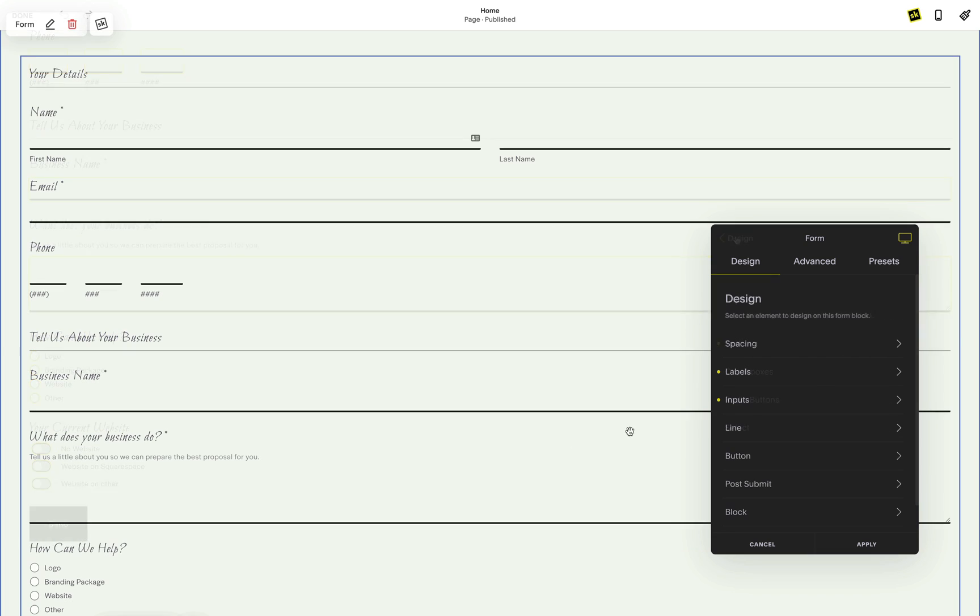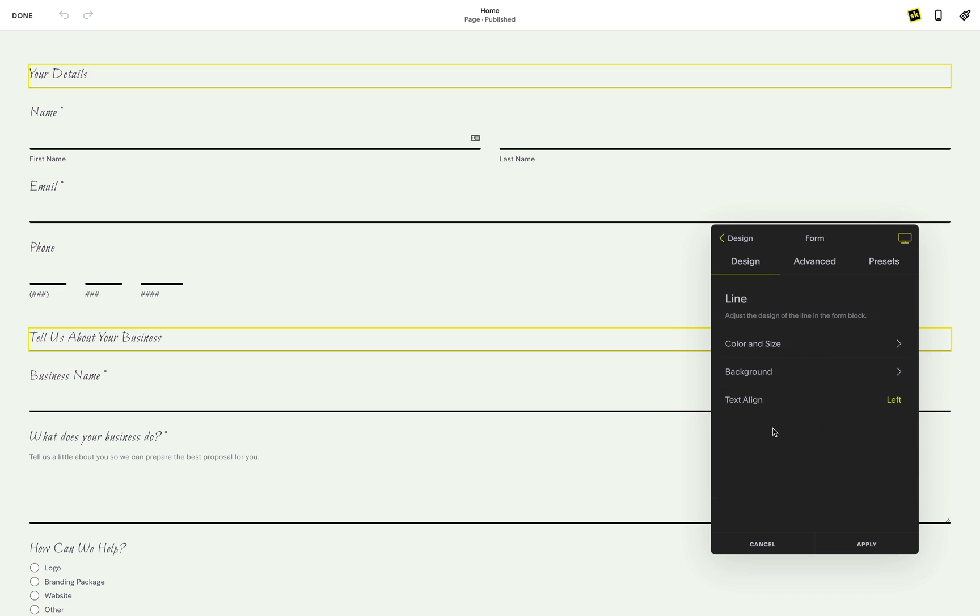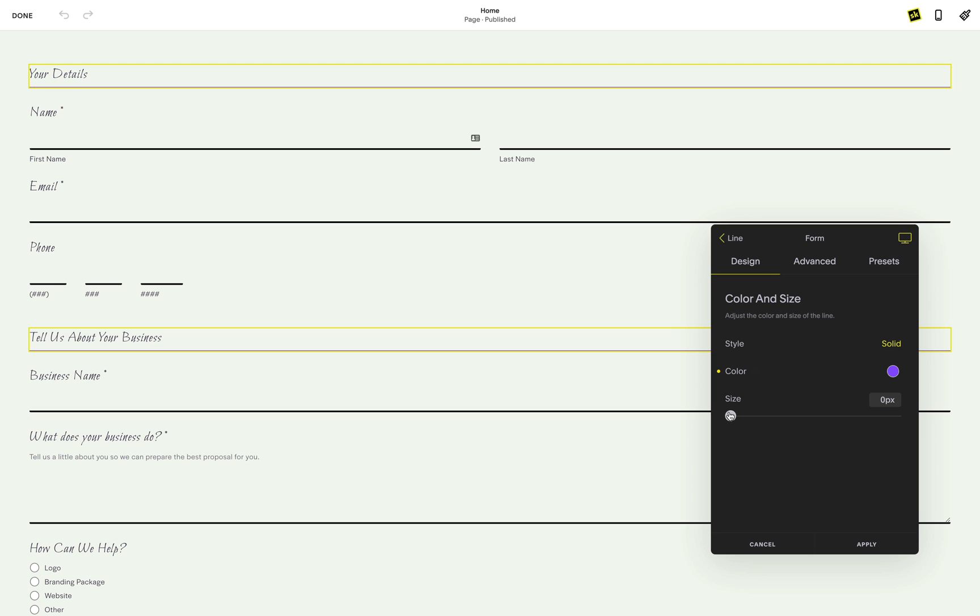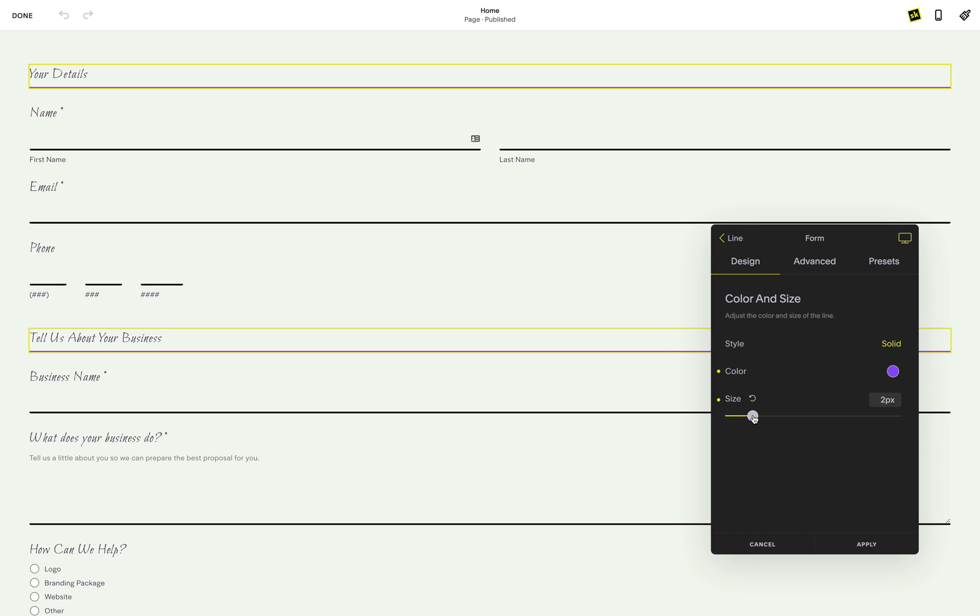Getting back to the main menu, you can also uniquely customize the line field. Line fields are great because they can act like a heading for a group of fields.